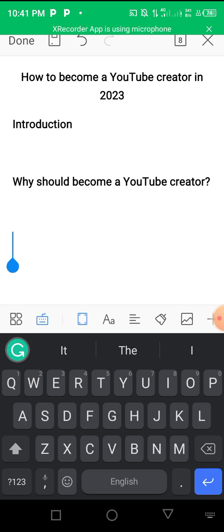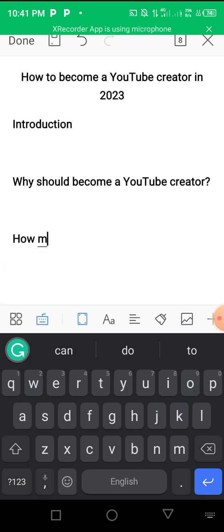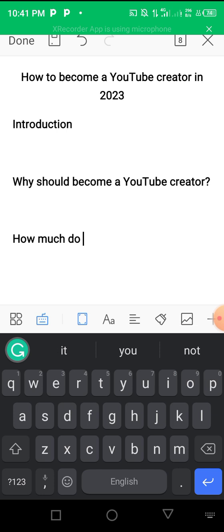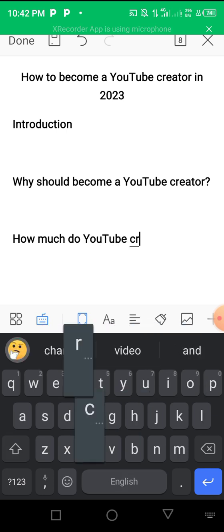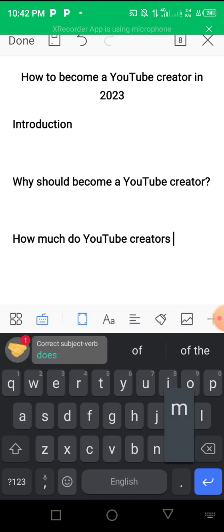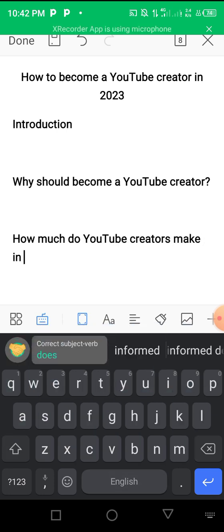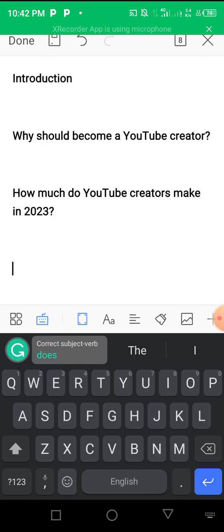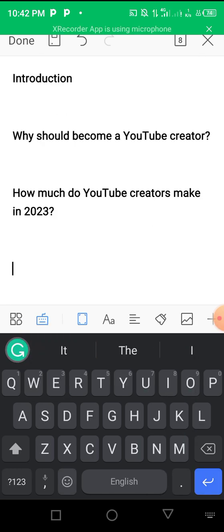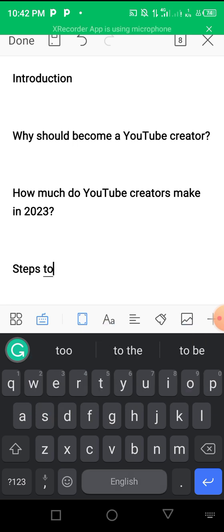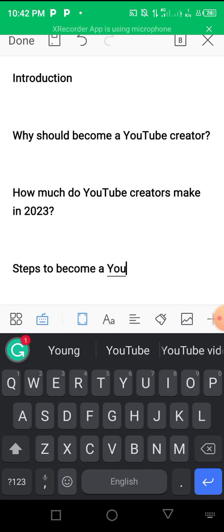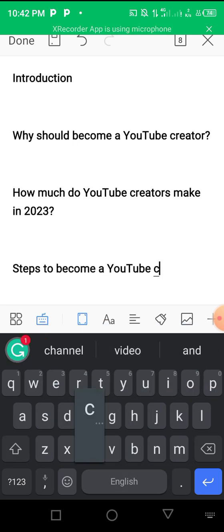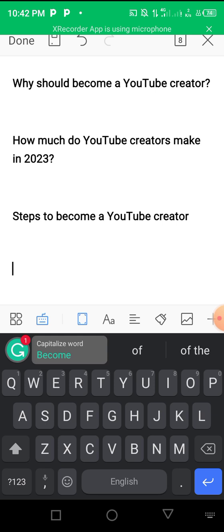Then I have another subheading like 'How much do YouTube creators make in 2023?' Then I can have another subheading which is 'Steps to become a YouTube creator.'